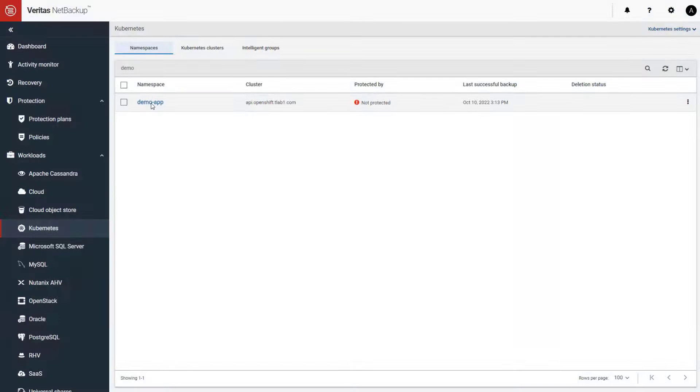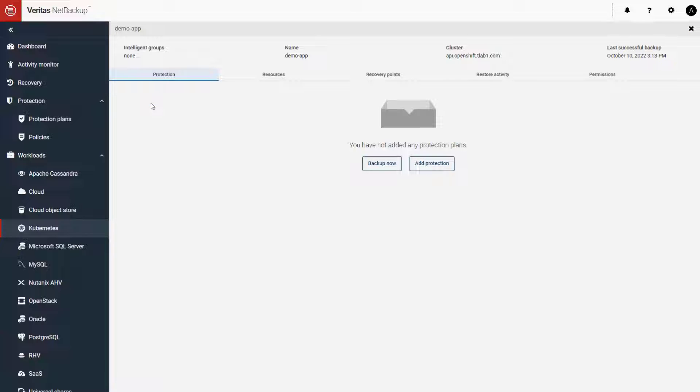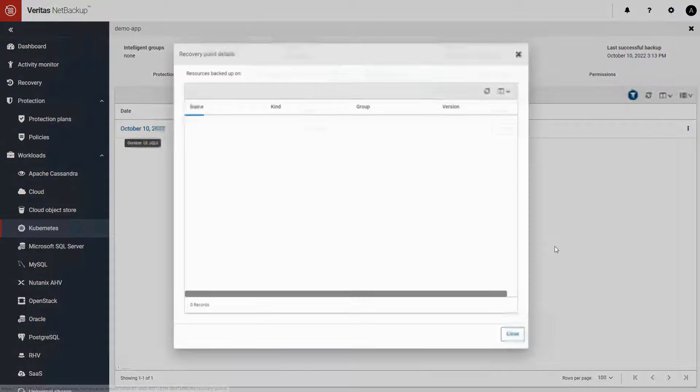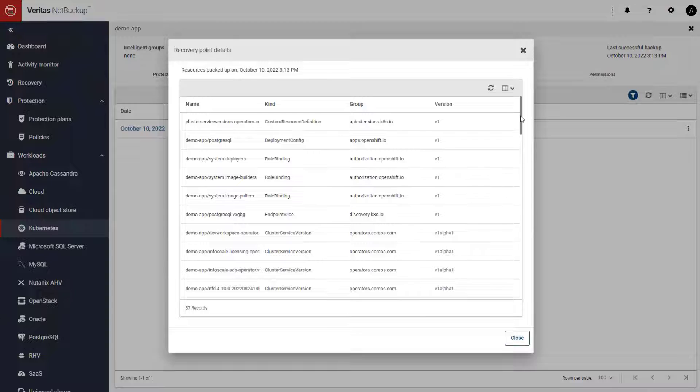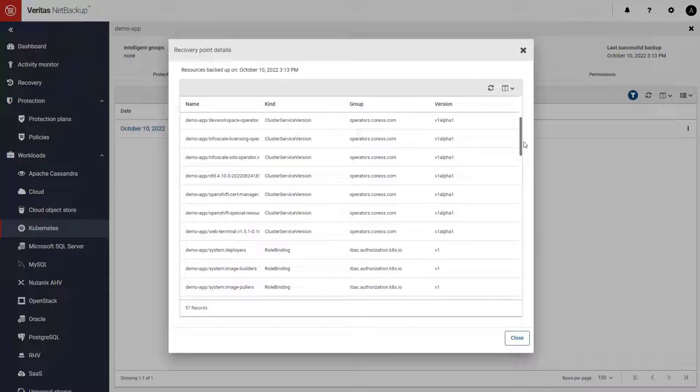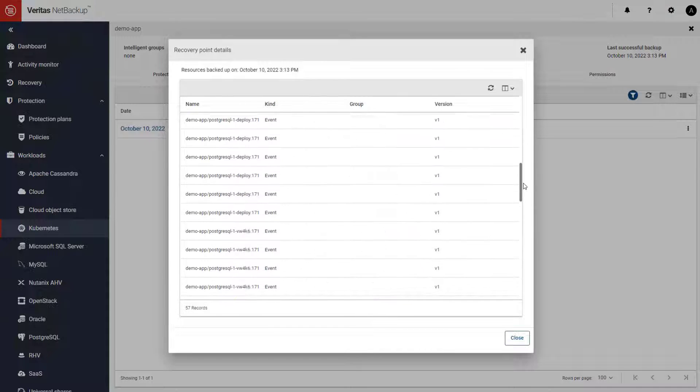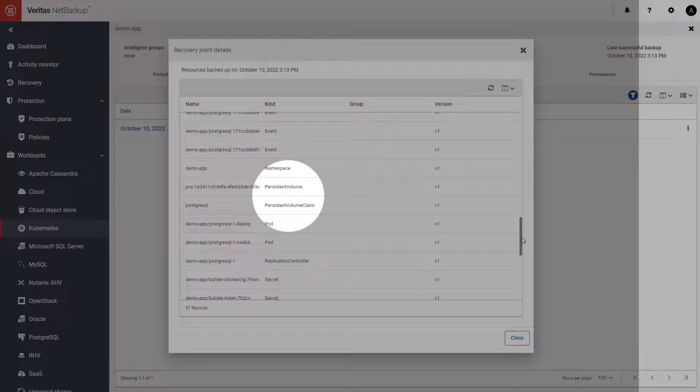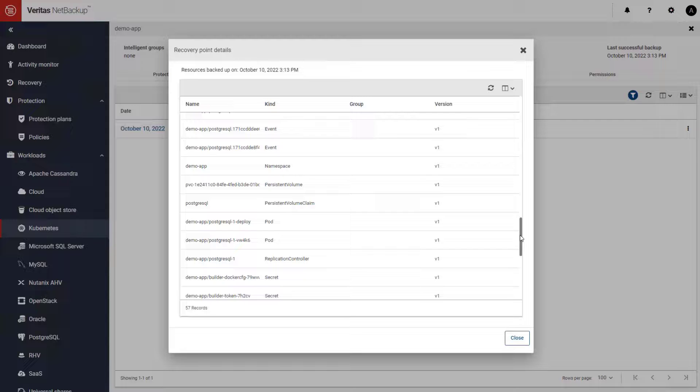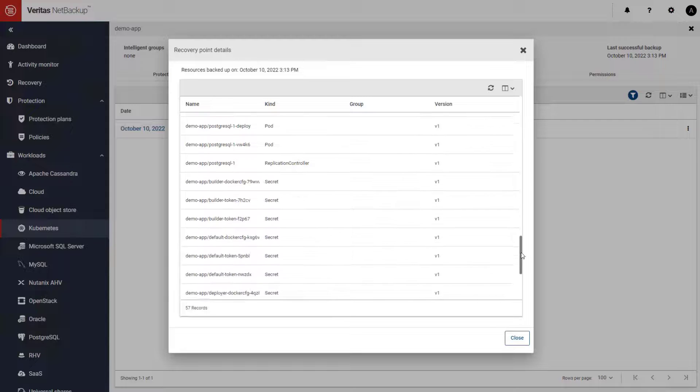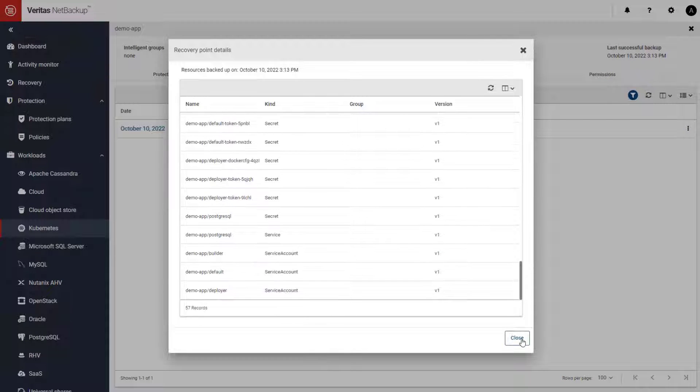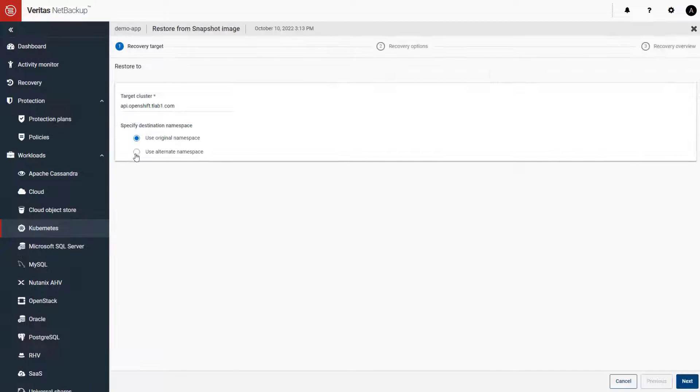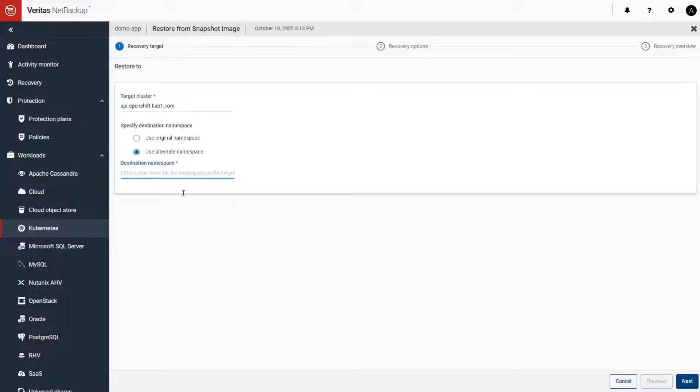Restores within the same cluster are easy, and NetBackup provides full restore granularity that allows you to select only the resources or volumes that you want to recover. You can choose whether to recover to the same namespace or you can specify an alternate namespace that can be created dynamically.